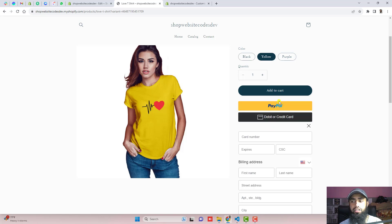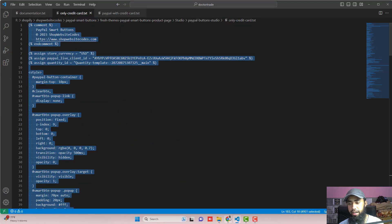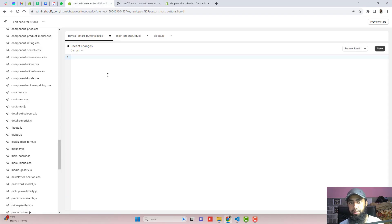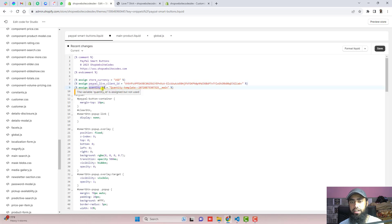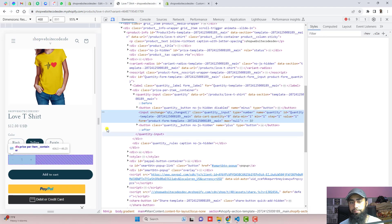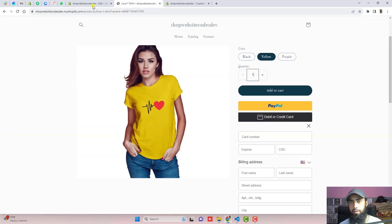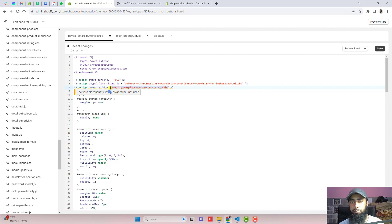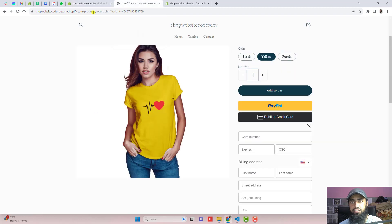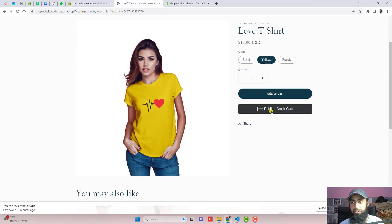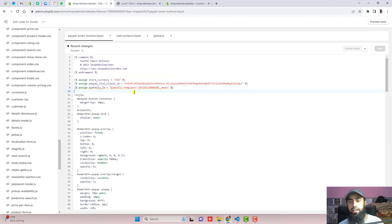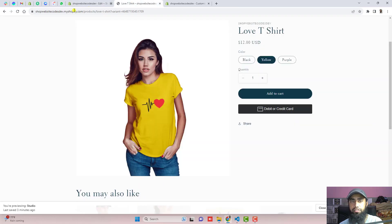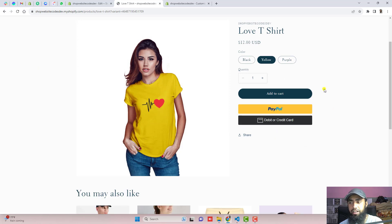One more thing: if you are not interested in keeping the yellow PayPal button, there is an additional code attached. Copy that complete code and replace the existing code with it — remove the old code first, then paste the new code. You will need to update the live client ID and the quantity ID in the new code as well. Click save, refresh the page, and you will see the yellow button has disappeared — only the debit or credit card button remains. If you want both buttons back, undo the changes and click save, and the yellow button will appear again.